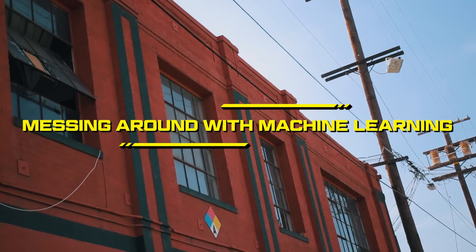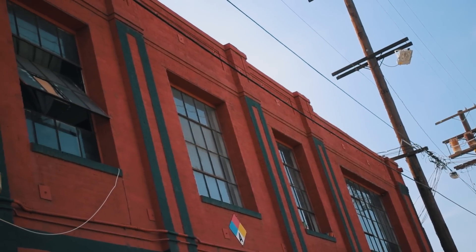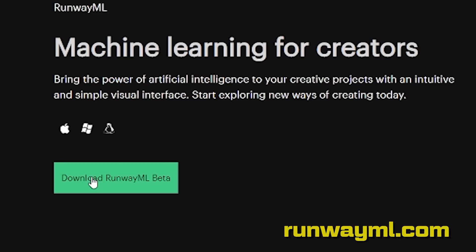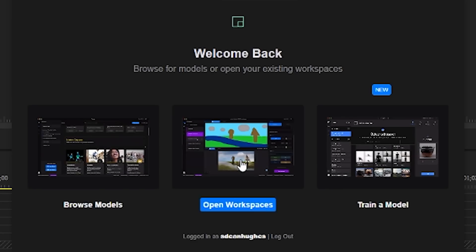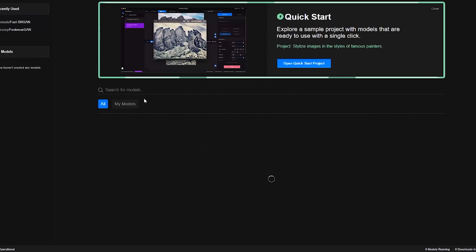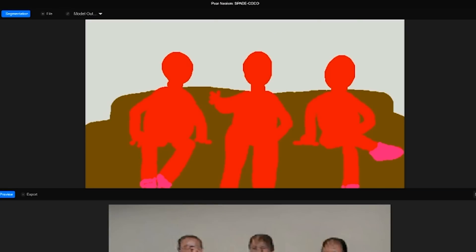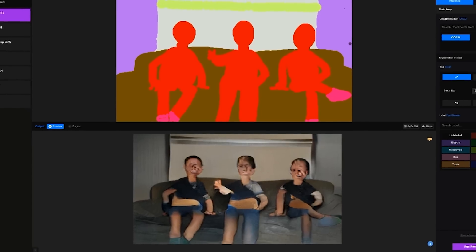Have you guys ever heard of Runway ML? It's a program that is free to download and it's basically a way for anybody to experiment and create with machine learning. Nico's been messing around with it for months in the studio and all of us have just picked it up — it yields some super hilarious results. Here's how the process works: basically we take an input image of a face.